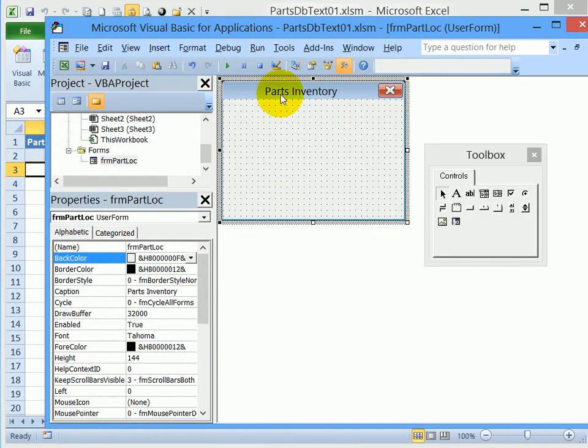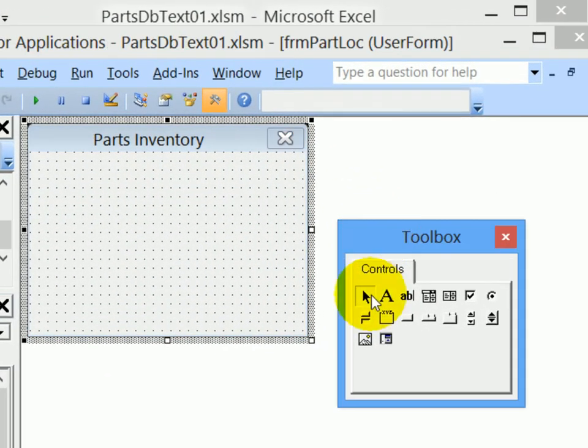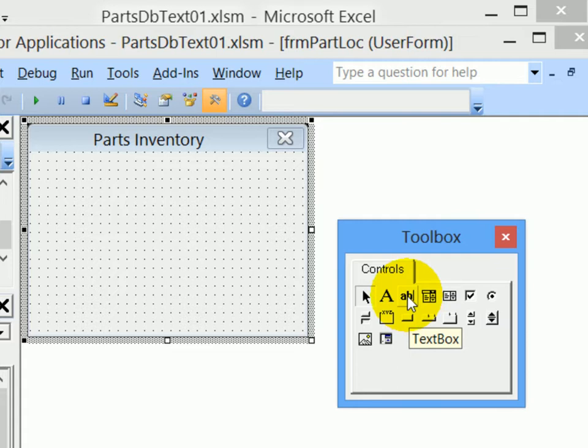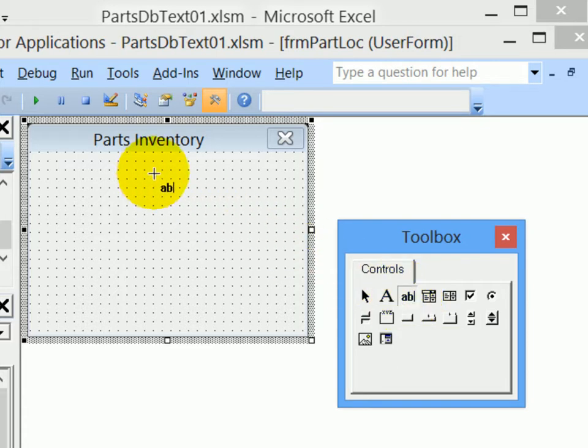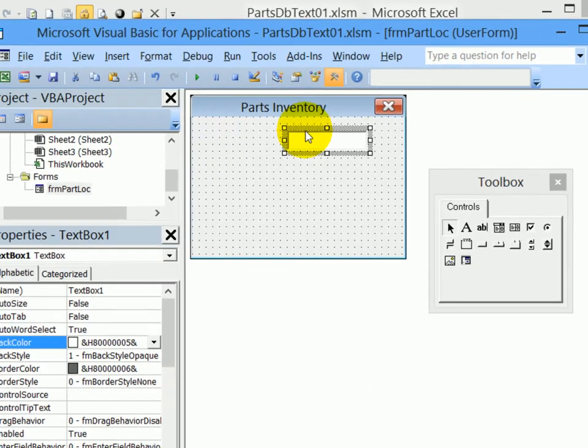So to add the first one, I'll go to the toolbox. These are the different types of controls that we can add. The text box control is this tool, the little A, B and a line. I'll click that to activate the tool. And I'd like the left edge of that text box about here near the top center. So I'll click once and that puts a standard size text box on the form.